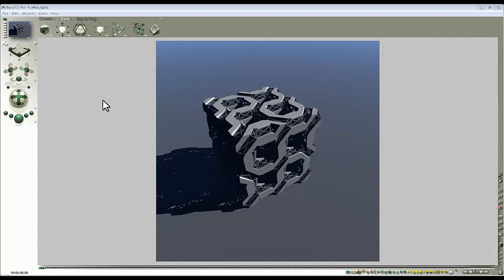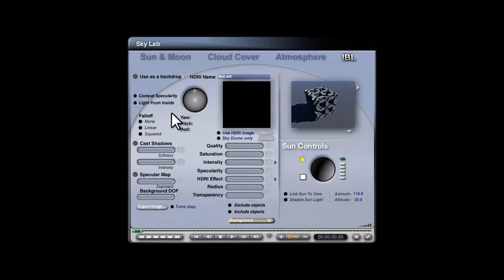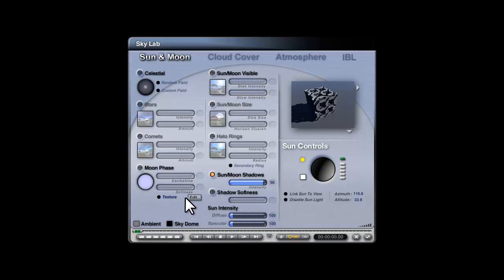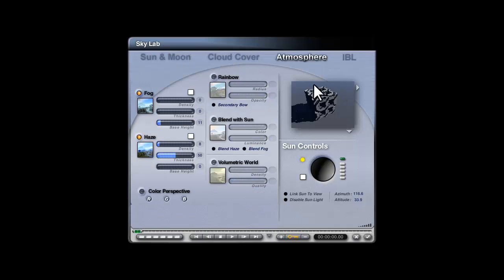So the first thing I'm going to do is go into the Skylab. Select Sky and Fog and go into the Skylab. I'm going to start with the Sun and Moon settings. I don't want the Sun and Moon as a visible object. I do want 100% shadow intensity. For Cloud Cover, I don't want the clouds.